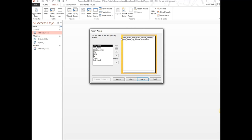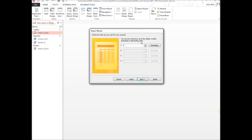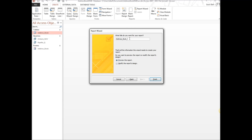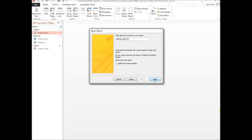Click Next. You can group your data in different ways but we'll skip that. Click Next again. You can sort your fields — let's go ahead and sort by last name. Click Next, keep the Tabular layout, and switch to Landscape view since we have a lot of data so it all spreads across nicely.